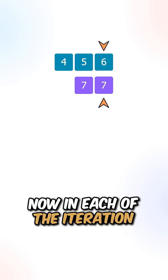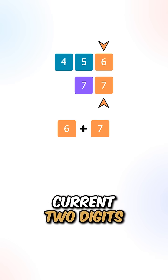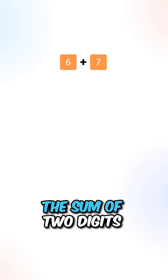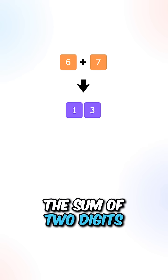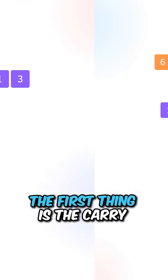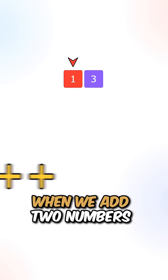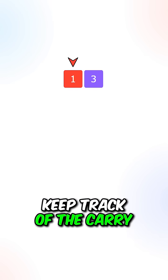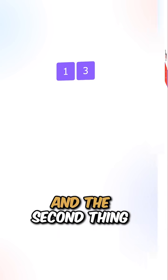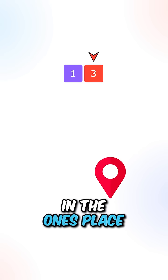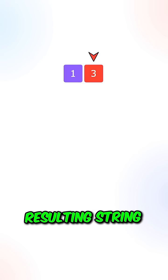In each iteration, we calculate the sum of the current two digits. When calculating the sum, we can break it down into two parts. The first is the carry. When we add two numbers, we need to keep track of the carry. The second is the digit in the ones place, which we add to our resulting string.